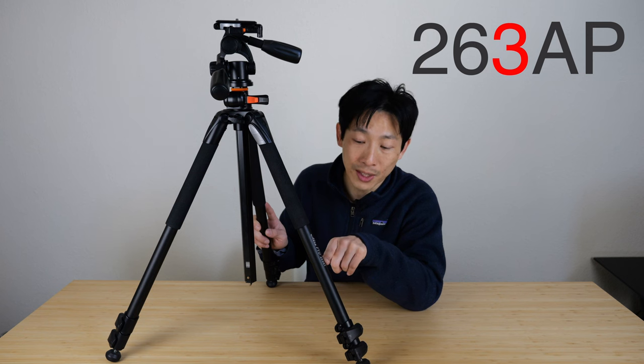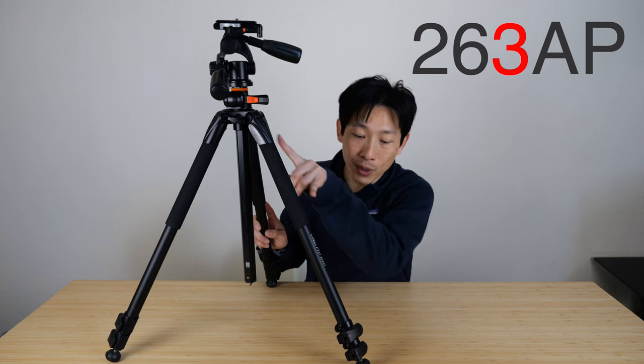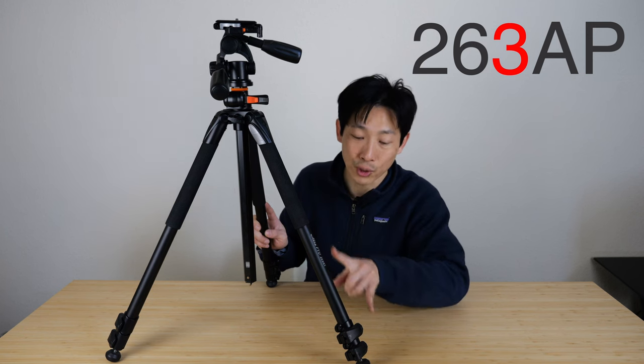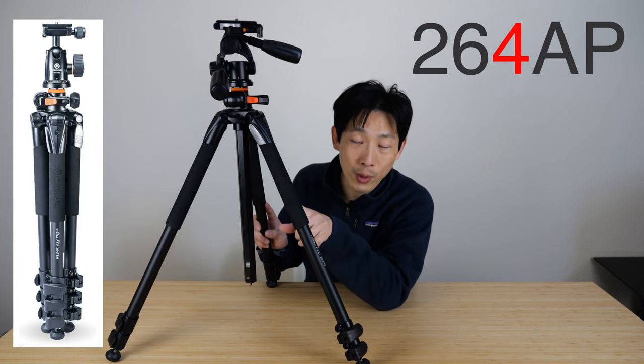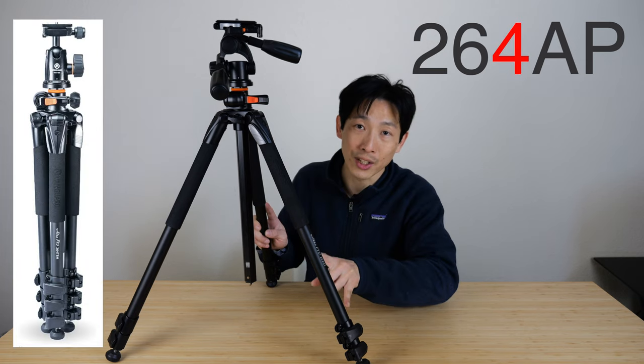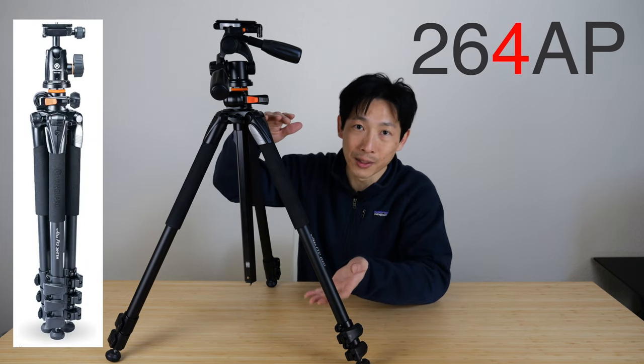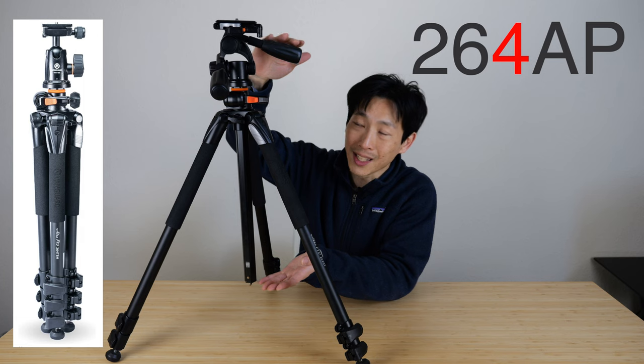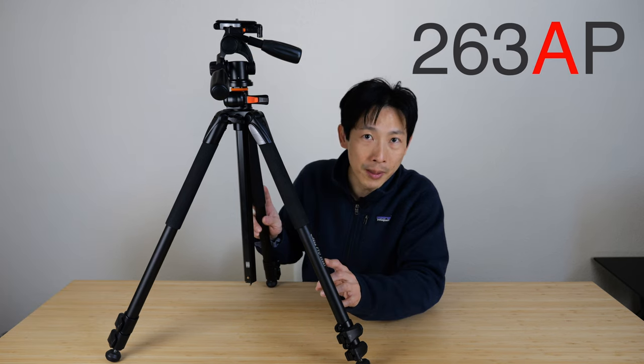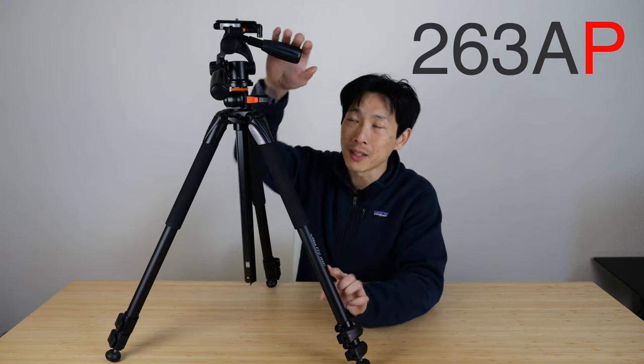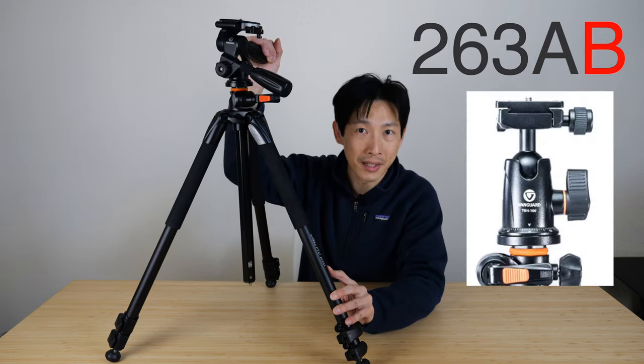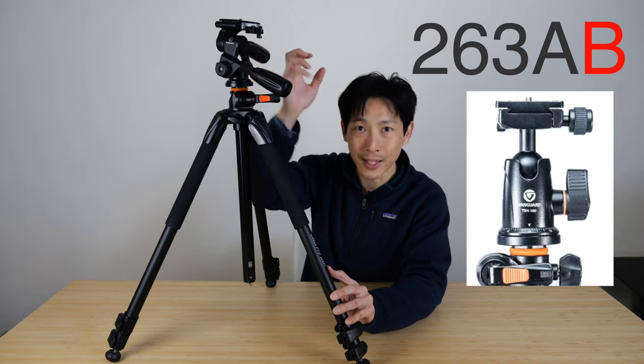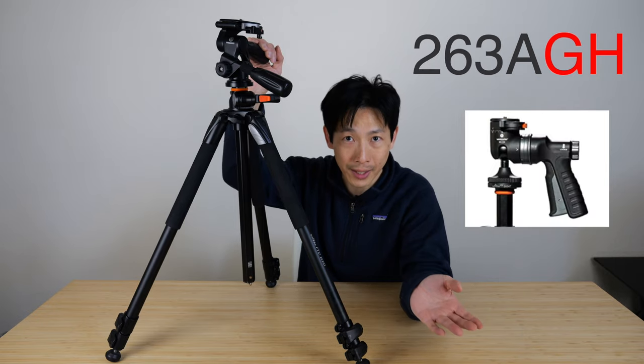The 3 in the 263AT model number means there's 3 sections of tripod. You got the 264, which has 4 sections, which means you can compact it a little bit more so that it's not as long. A means aluminum. P means pan head. B means ball head. GH means grip head.